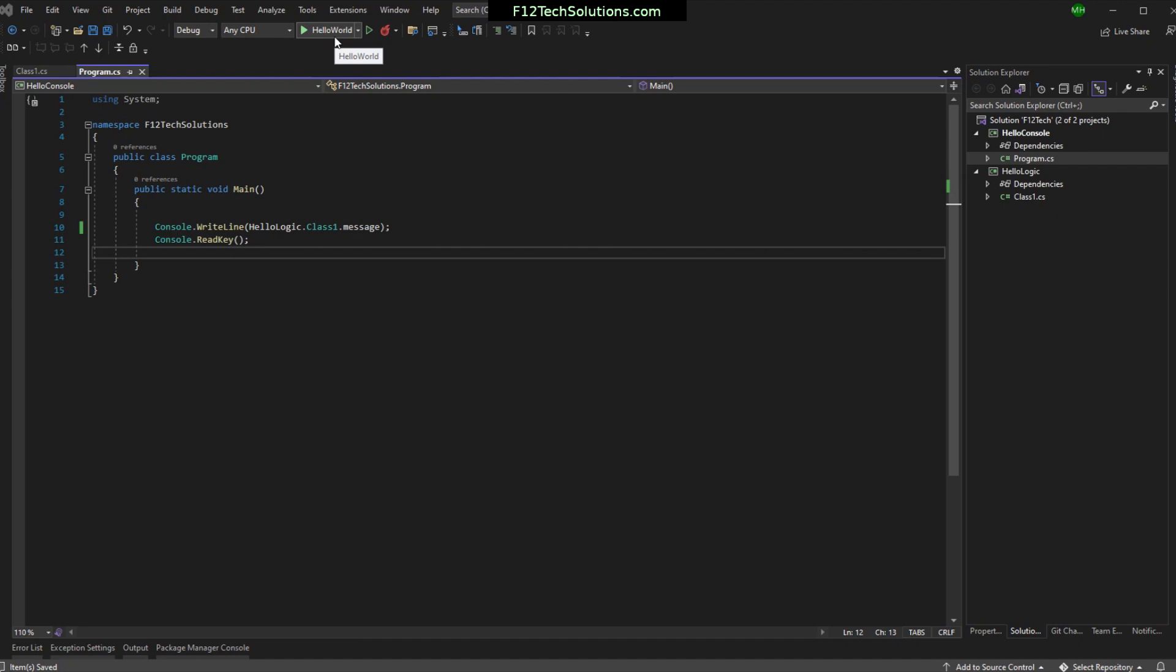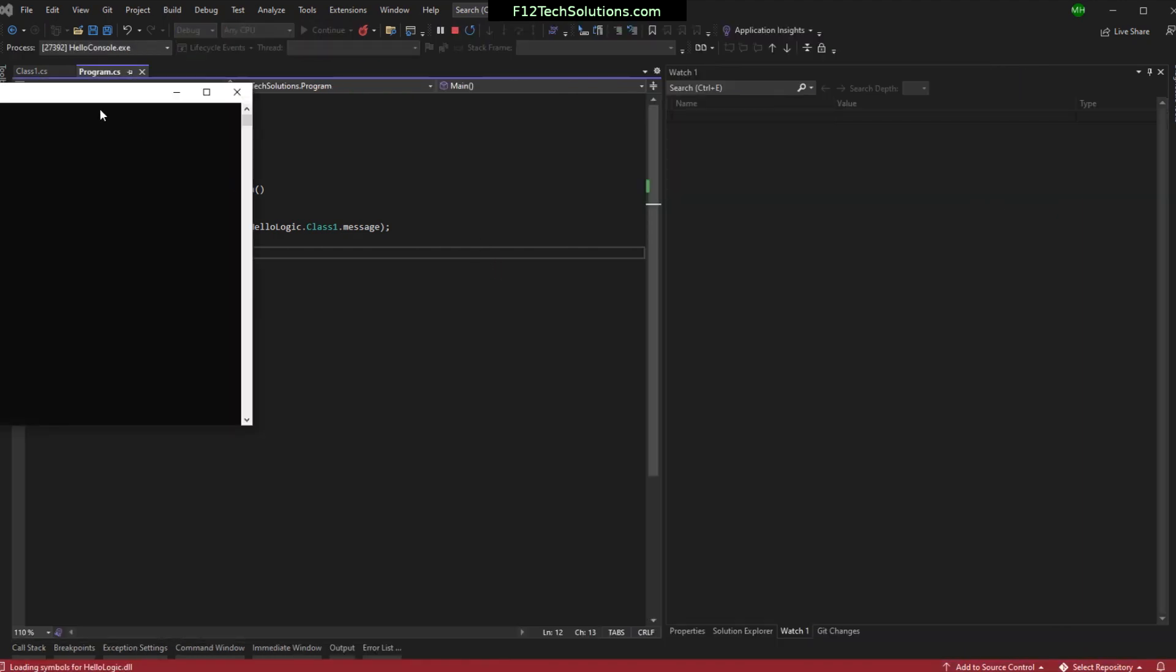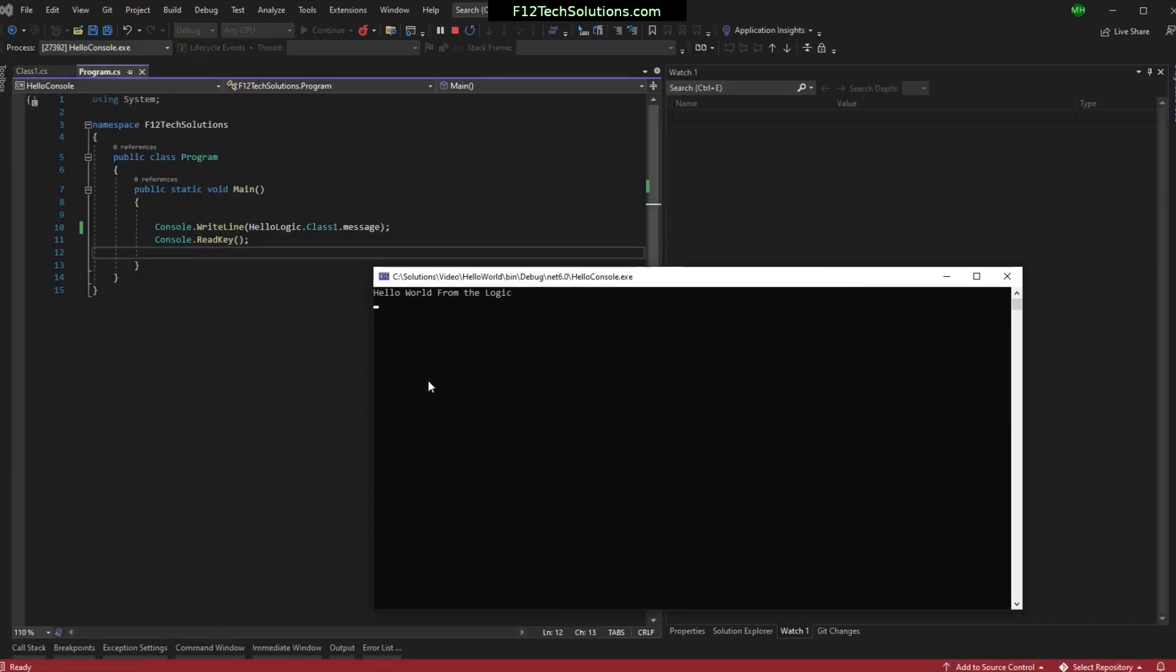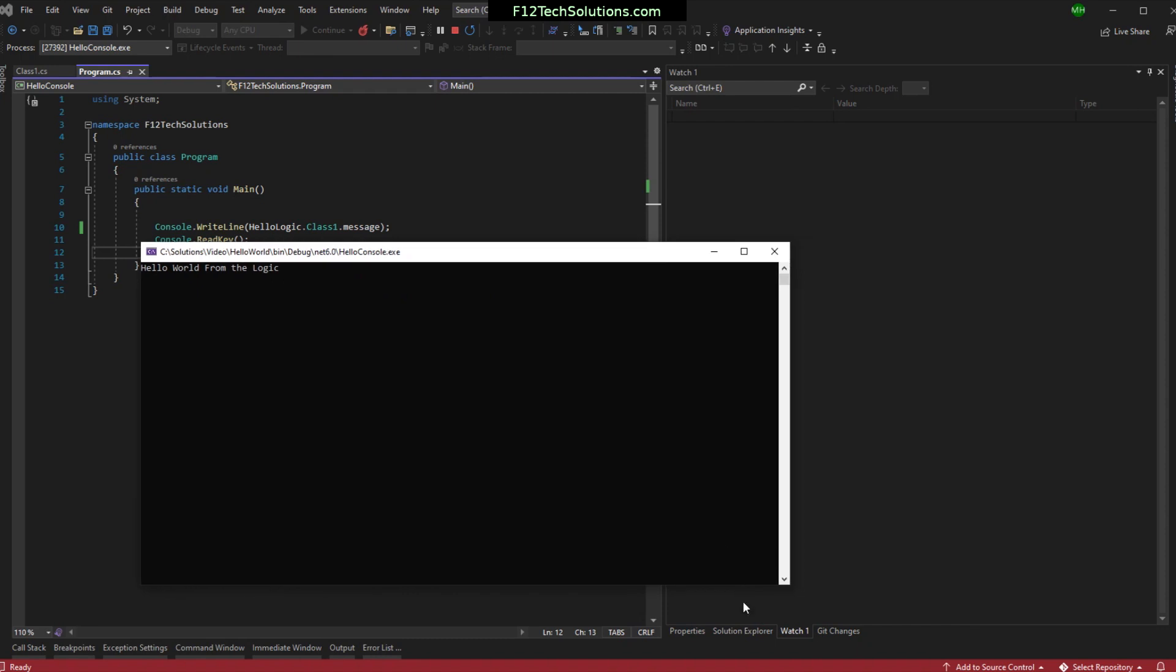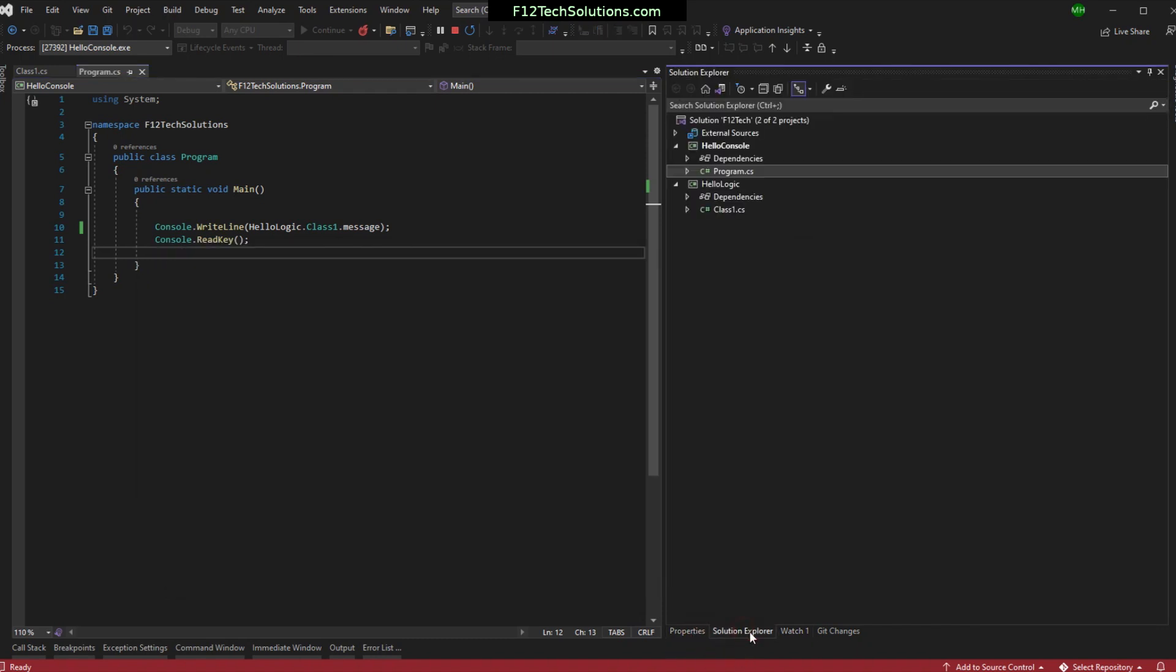And I'm going to come into our program over here. And instead of using HelloWorld, I'm going to say HelloLogic class one message. And we'll just import it from there. I'm going to hit save. And let's give that a shot. We're going to hit play. And here is our window. And you can see it now says HelloWorld from the logic.